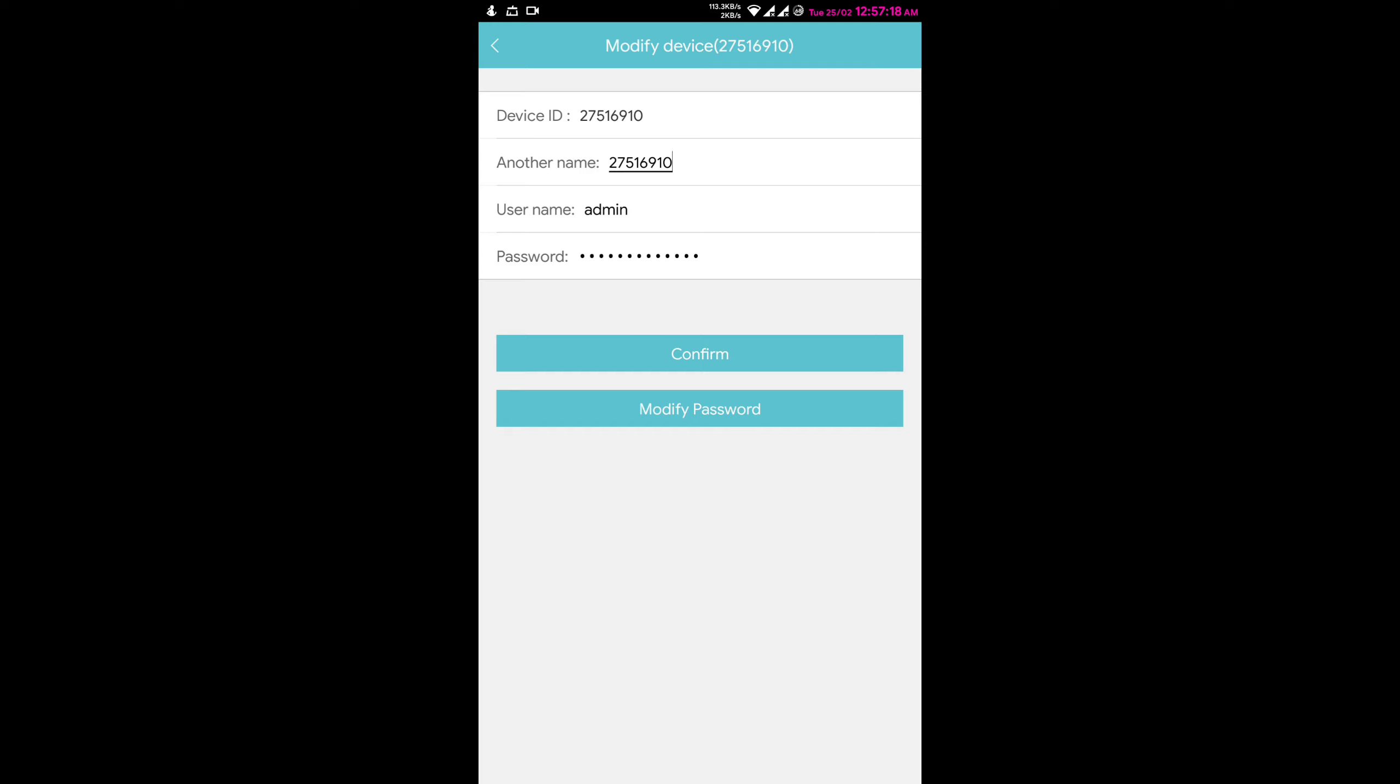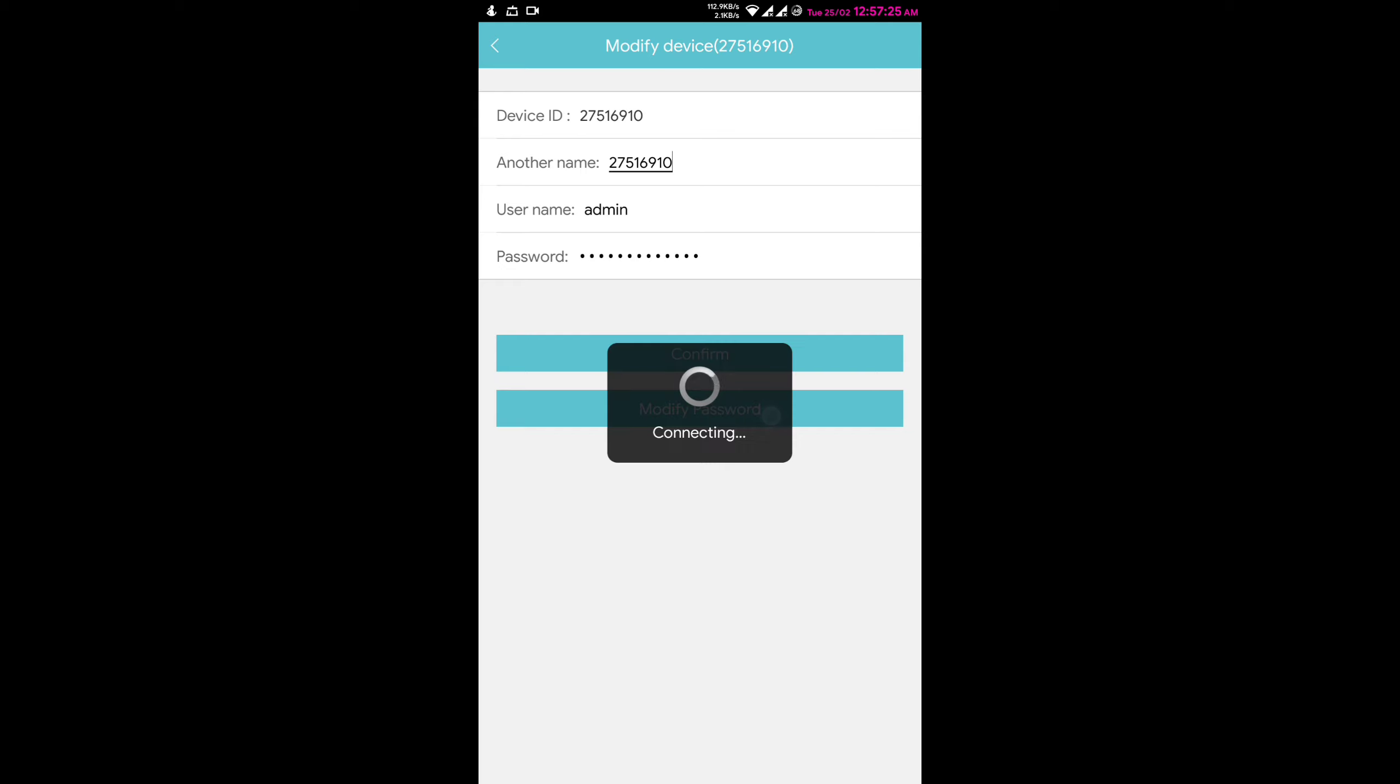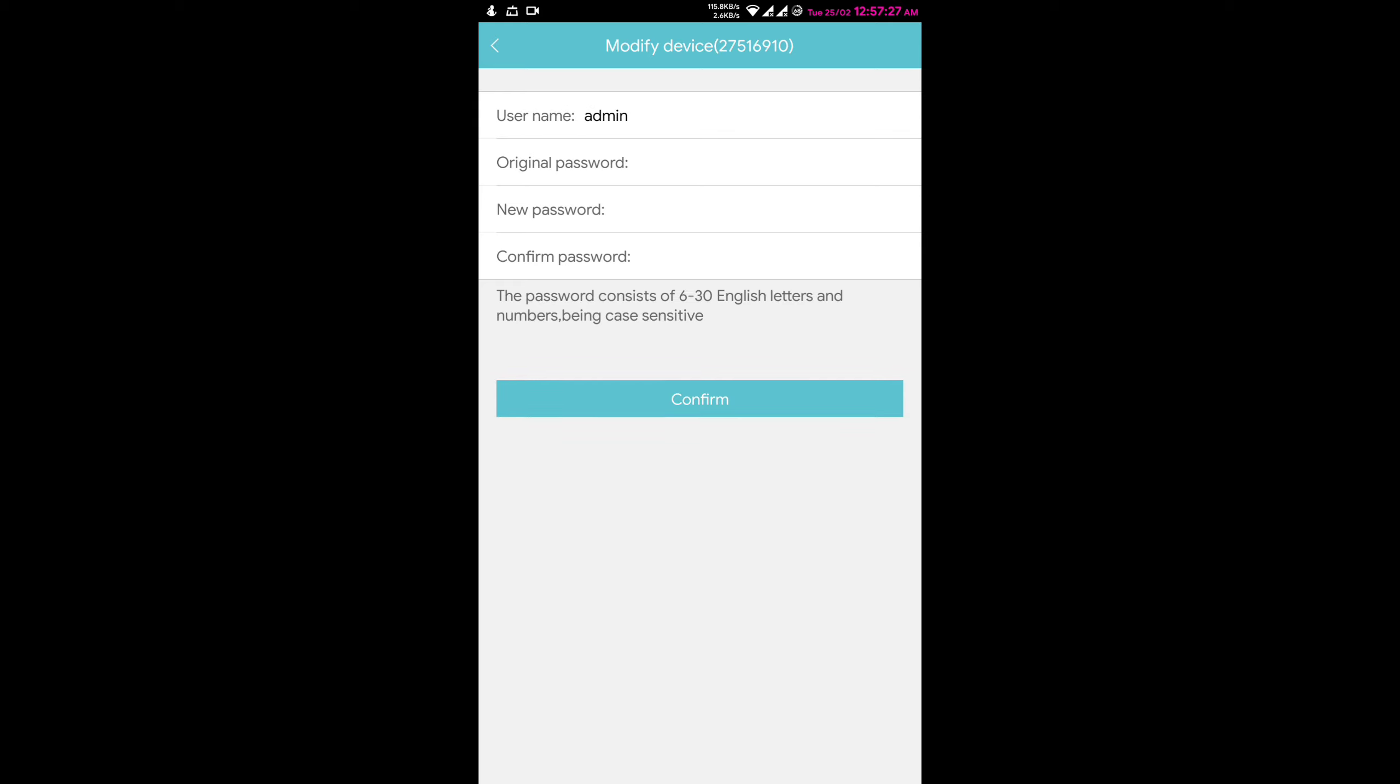Under the confirm button there is a button of modify password. Press that button. It will show you modification options.